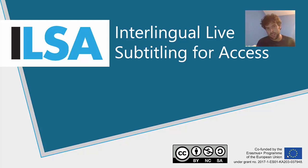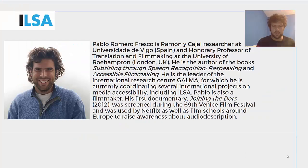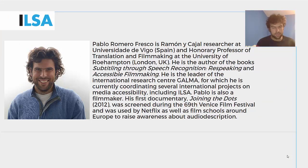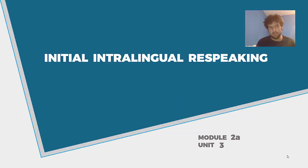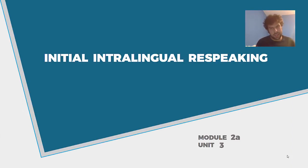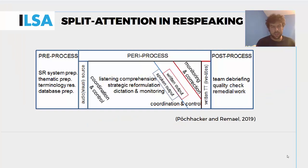Welcome to Unit 3 in this Intralingual Respeaking module within the ILSA course. My name is Pablo Romero Fresco, I work at the University of Vigo in Spain, and I lead the research group GALMA on Media Accessibility. This Unit 3 will focus on initial intralingual respeaking, issues to do with rhythm and speed, and different techniques that are used for respeaking.